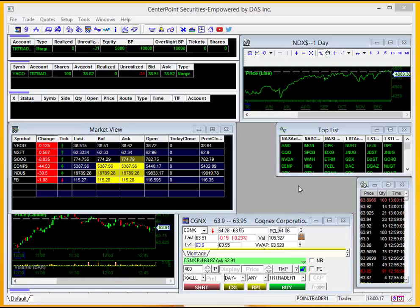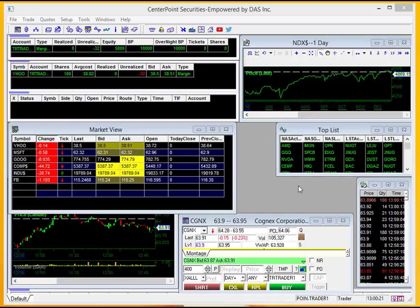CenterPoint Securities here, bringing you another tip video using the DOS Trading Platform. Today, we're going to be taking a closer look at the Market View window down here.